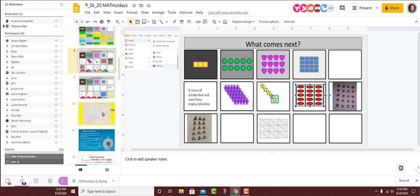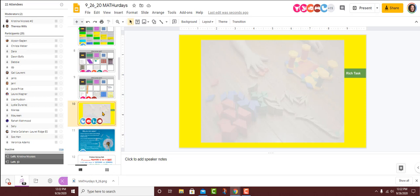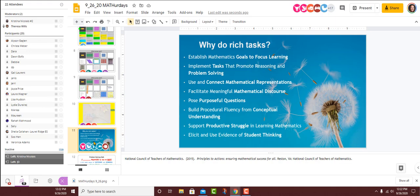All right, folks, we're going to jump into our rich task today. And today I do have a co-presenter with us, Christina, who is going to be moving in and out of the different breakout rooms. Christina is going to lead us in a session in a couple Saturdays. So you'll see her moving around as well. All right. So why do we do rich tasks?